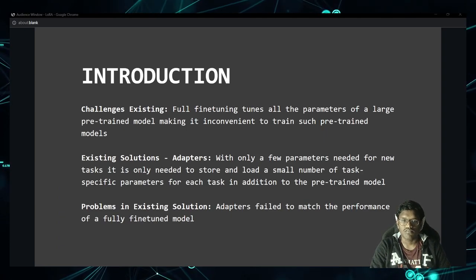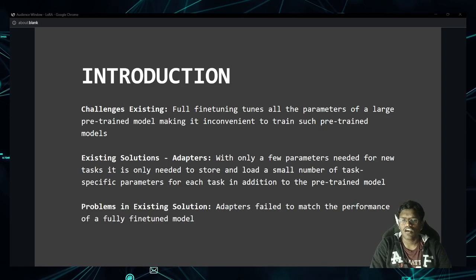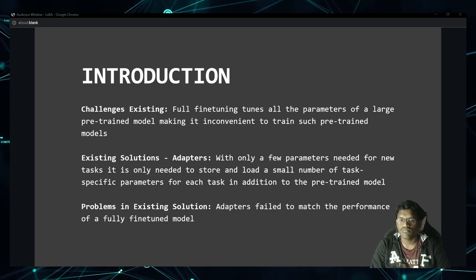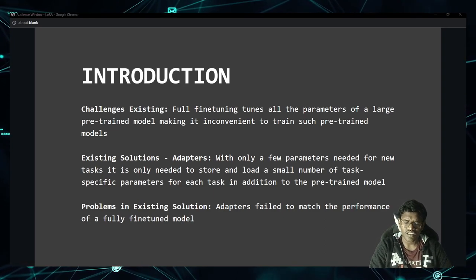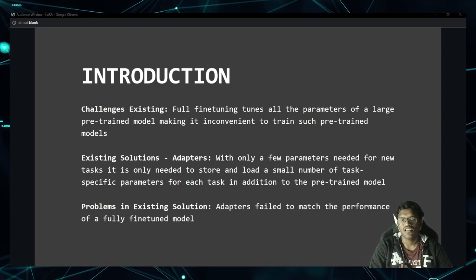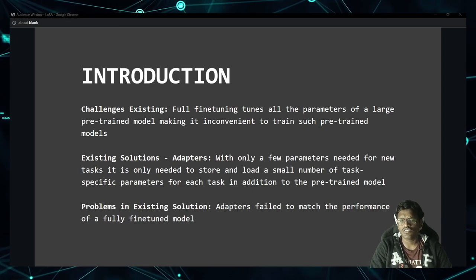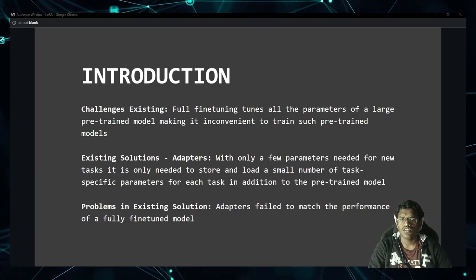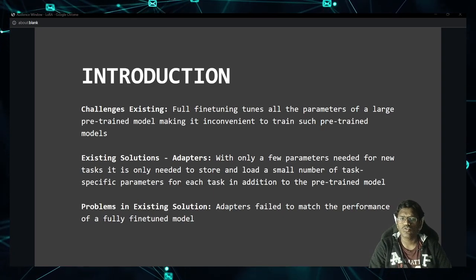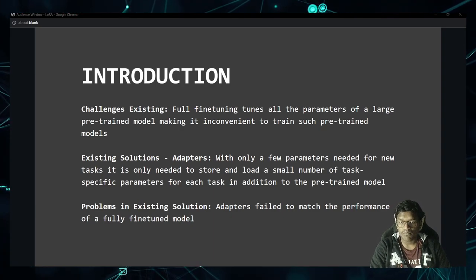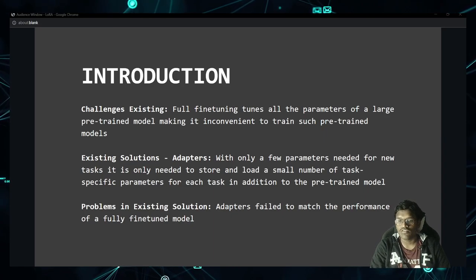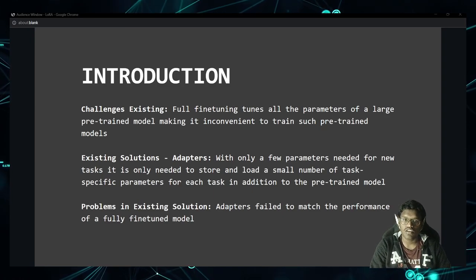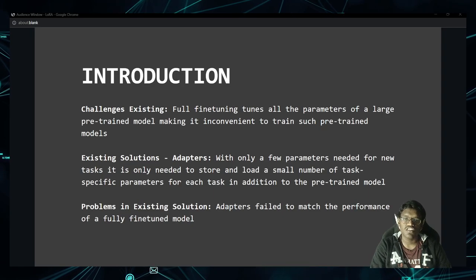Coming to the introduction section: they discussed the challenges of needing to fine-tune all parameters of the pre-trained model, which makes it inconvenient to use such large models. Because if you pre-train a large model and are not able to fine-tune it for a downstream task, that doesn't make any sense. The solution then was a concept called adapters.